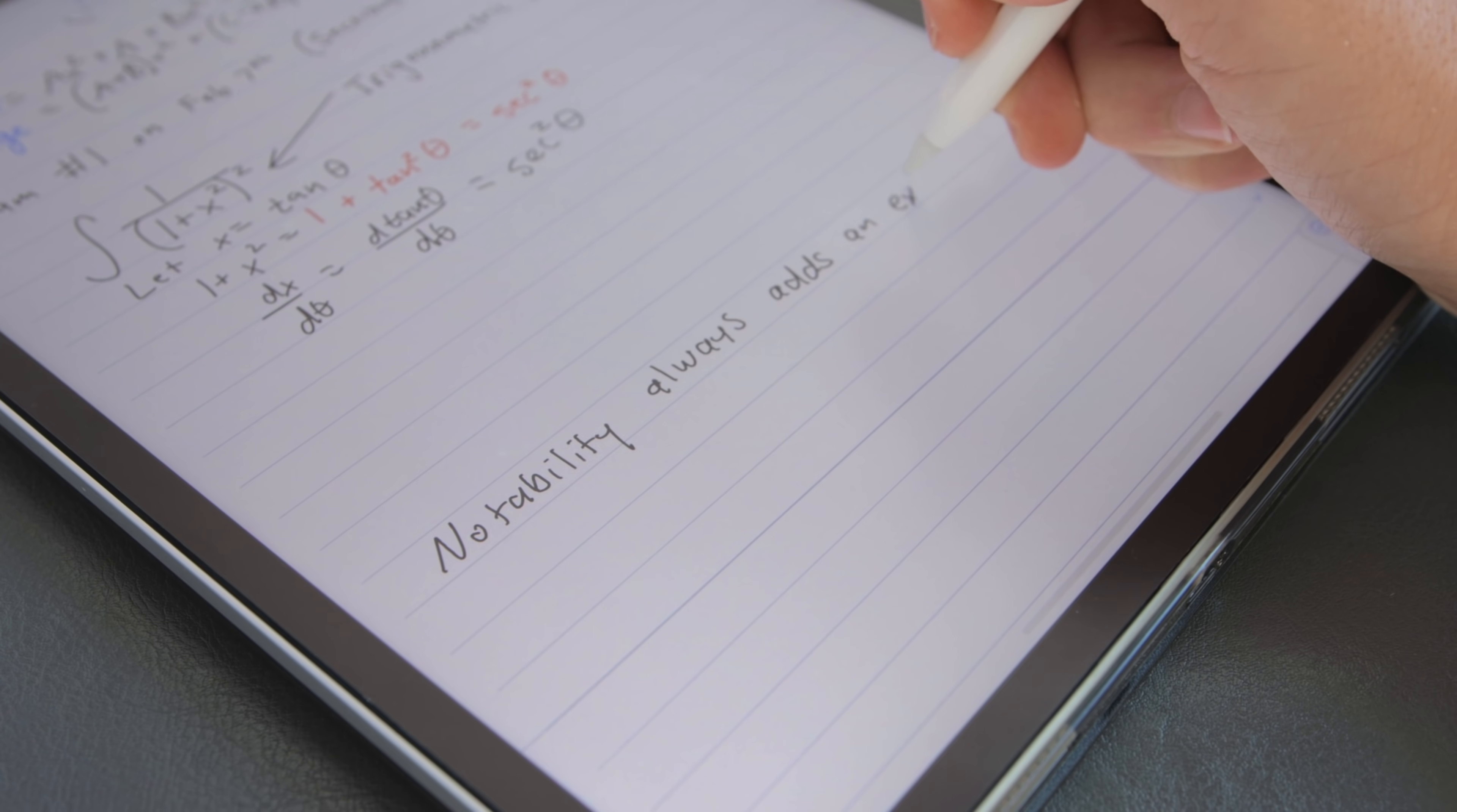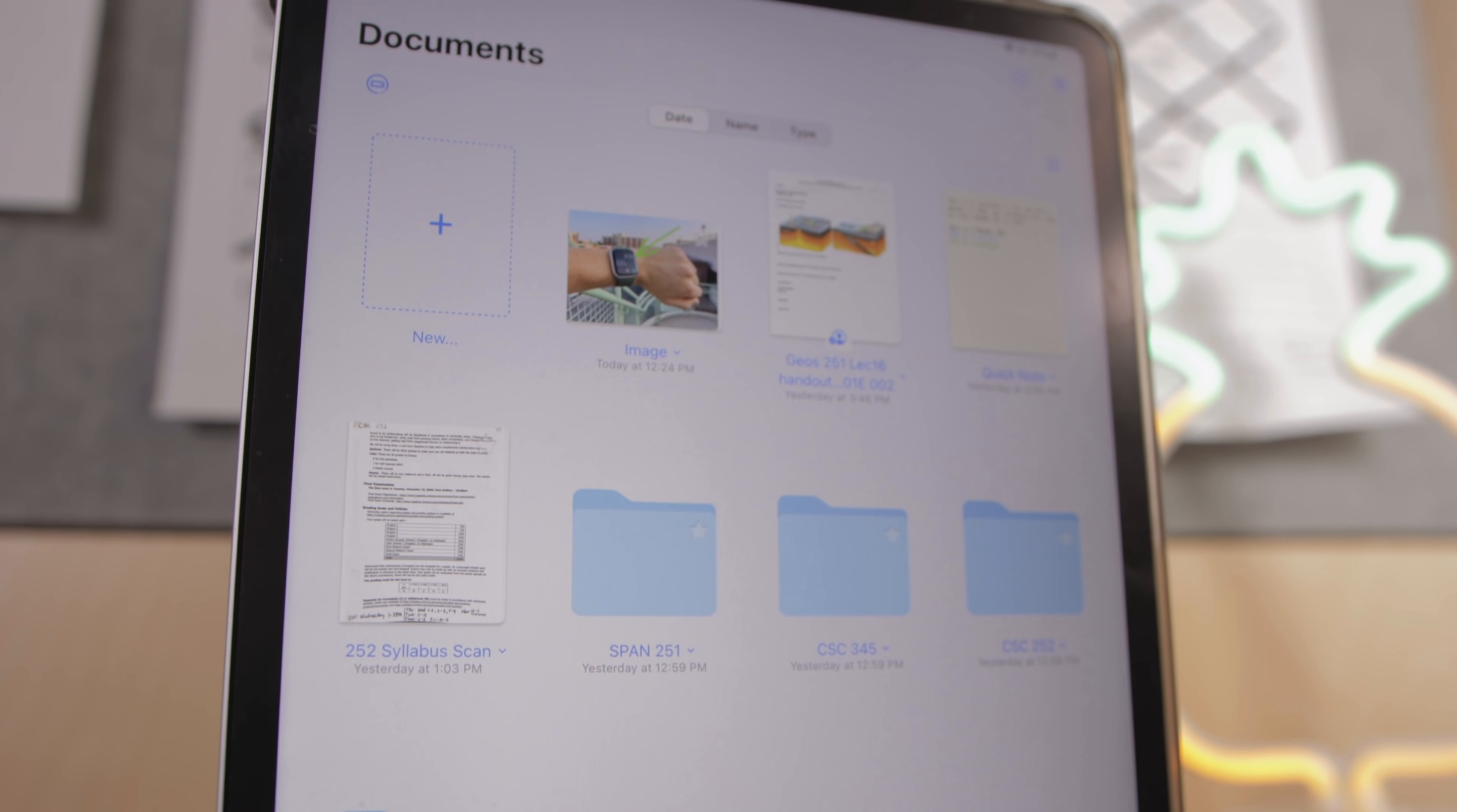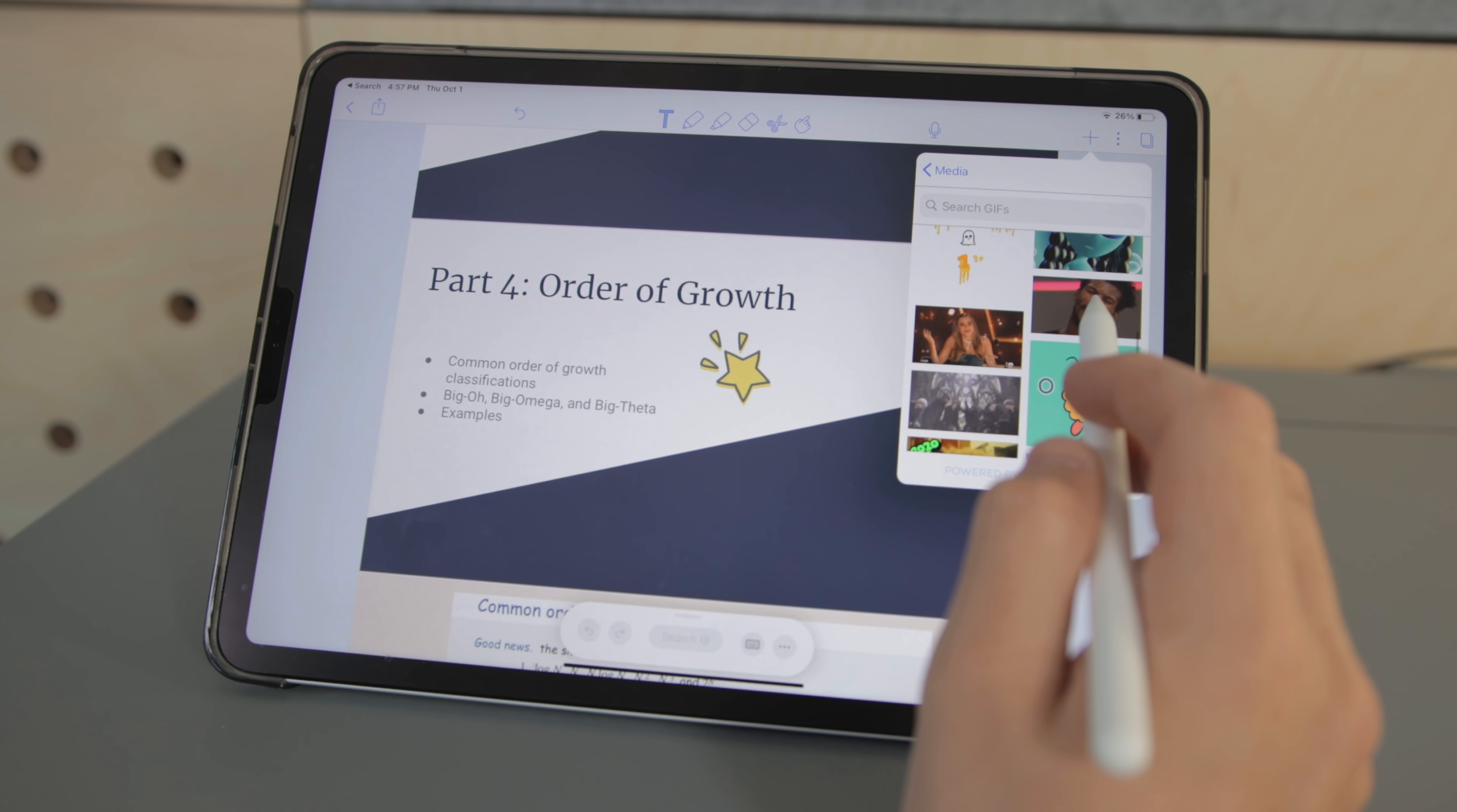So that pretty much covers all of the major differences between GoodNotes and Notability. I'm sure there are definitely a few things that I missed but I think you pretty much get the gist of what these two apps are all about. Now in my eyes Notability is great for someone looking for just the basics you know just nice clean handwritten notes.